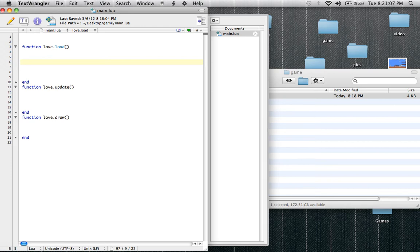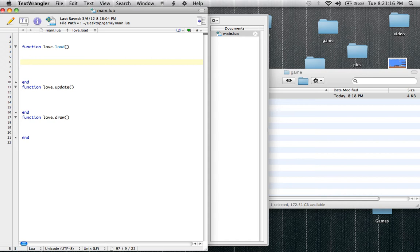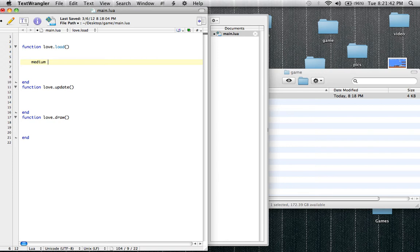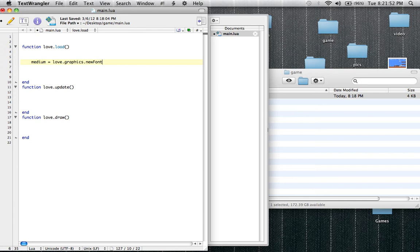So, before we set a font, we're going to have to create a font. So, it's not creating a font every frame, because that would freeze your computer totally. And I'll elaborate more on that in a later tutorial. We don't create a font. We load a font. So, what we're going to do, we're going to set a medium font. So, type in medium and then say equals. Love.graphics.newfont. Capital F in font. No space between new and font. And then we're going to type in, let's just say, 45. And then in parentheses.